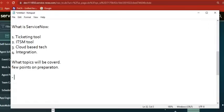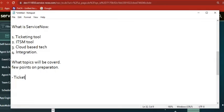Let's start with the ticketing tool. When we see 'ticketing tool,' what is a ticket? In the IT industry, if we call it a ticket, what does it mean?